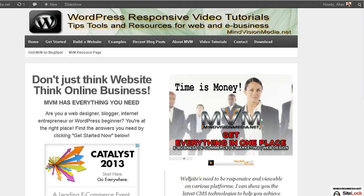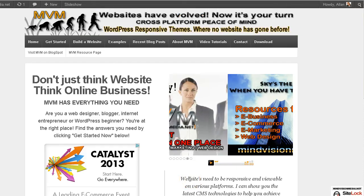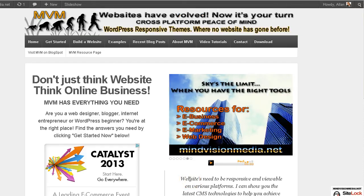Hi, this is Alan from MindVisionMedia.net and this tutorial will be about page templates.